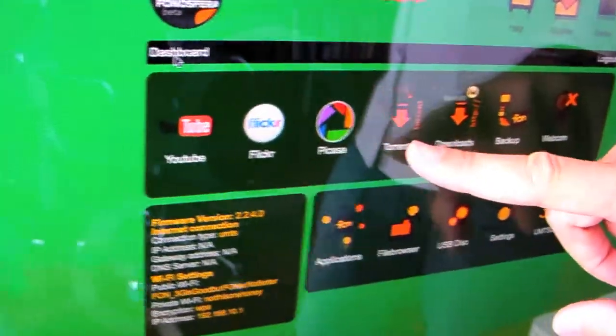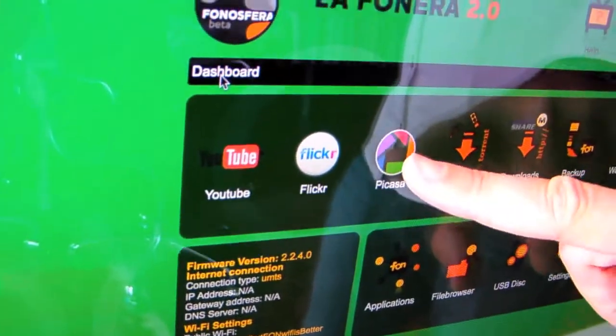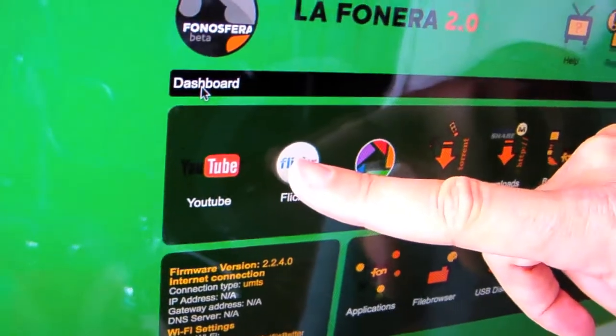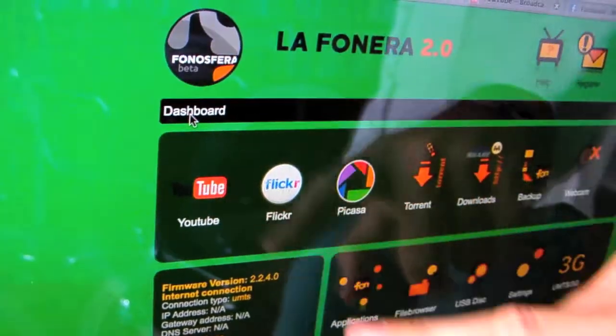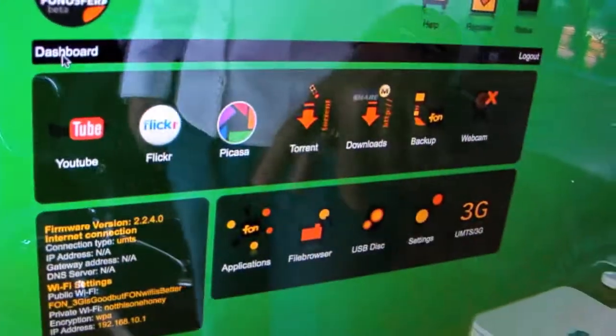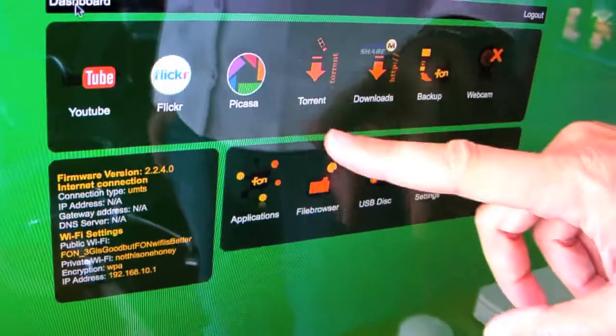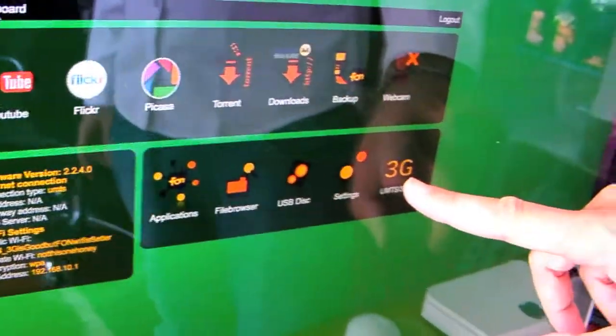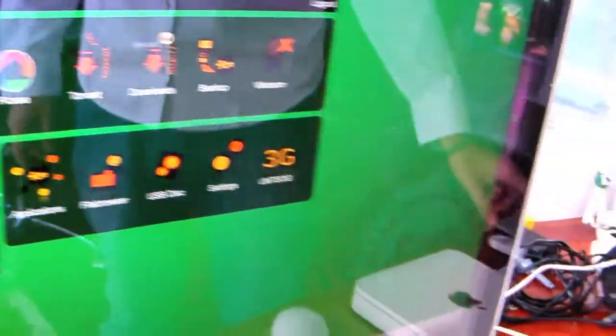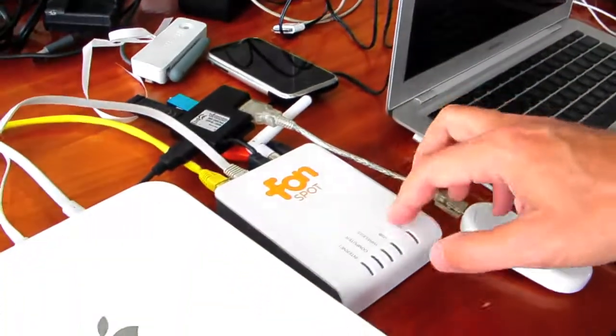Mega Upload, Big Torrent, Picasa, Flickr, YouTube and Facebook, which I don't have in this development version, 3G so you can receive 3G and send Wi-Fi.